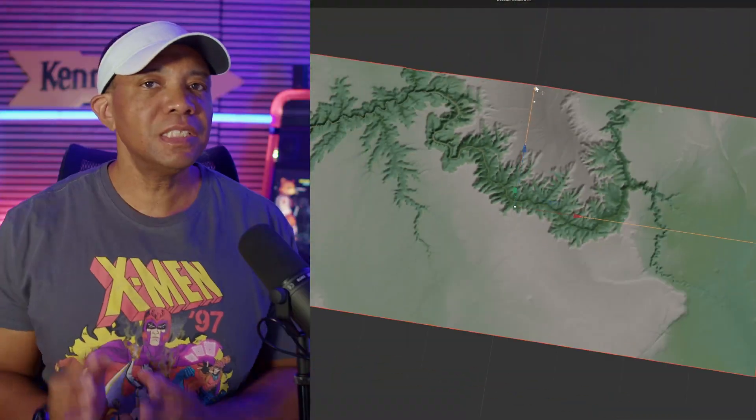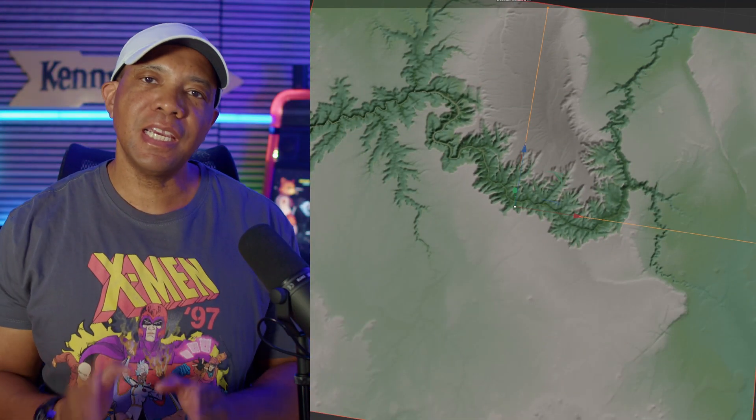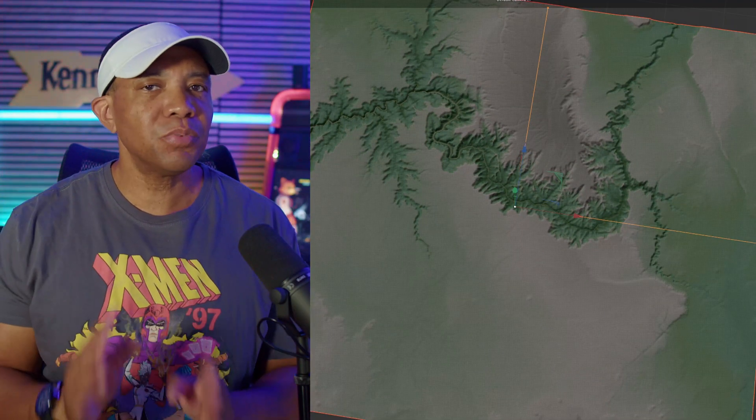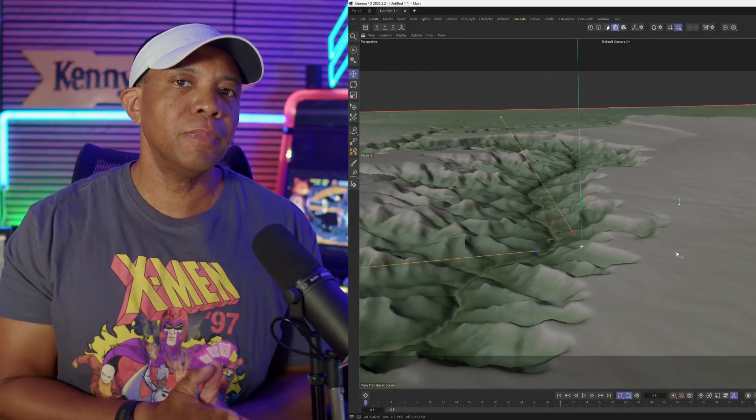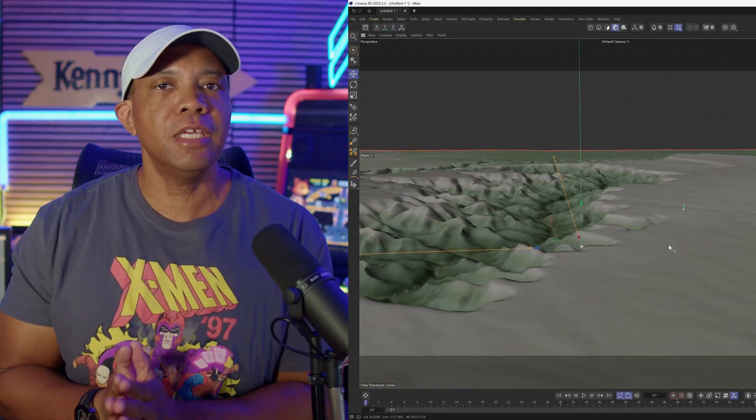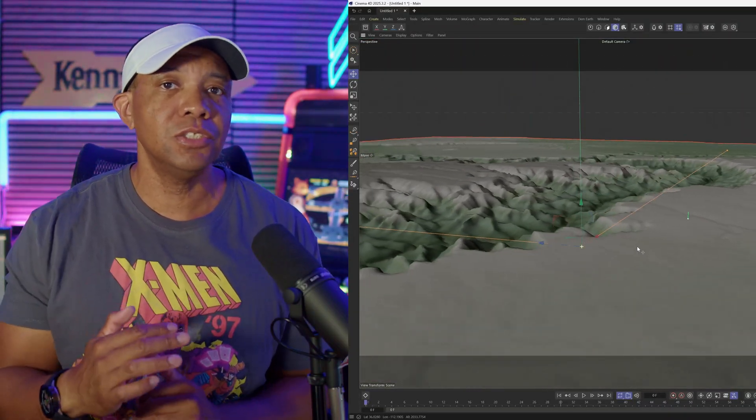What up, what up, Wimbush here, and inside of DimEarth, they actually just added this brand new feature that was requested by your boy that will allow you to bake out your normal maps and your gradient maps as textures for inside of DimEarth if you want to use it in like Unreal Engine, World Creator, or any other applications outside of Cinema 4D.